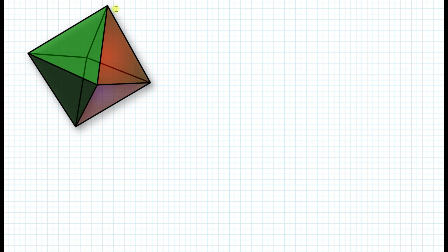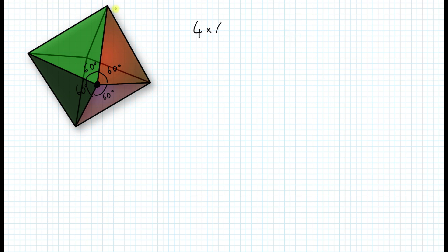Here we have an octahedron. If you look at a vertex, how many degrees do we have all around the vertex? Well, we know that each angle is 60 degrees — this is 60, this is 60, this is 60, and this is 60. So if you take 4 times 60 degrees, you end up with 240 degrees. So why is this number important?